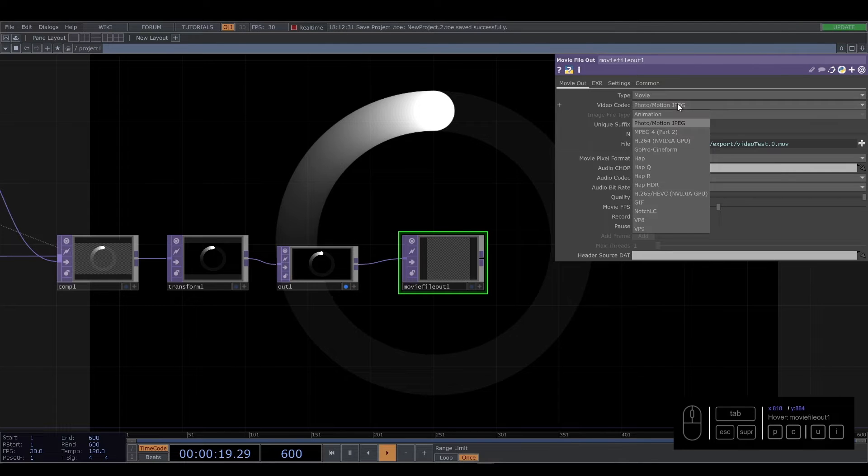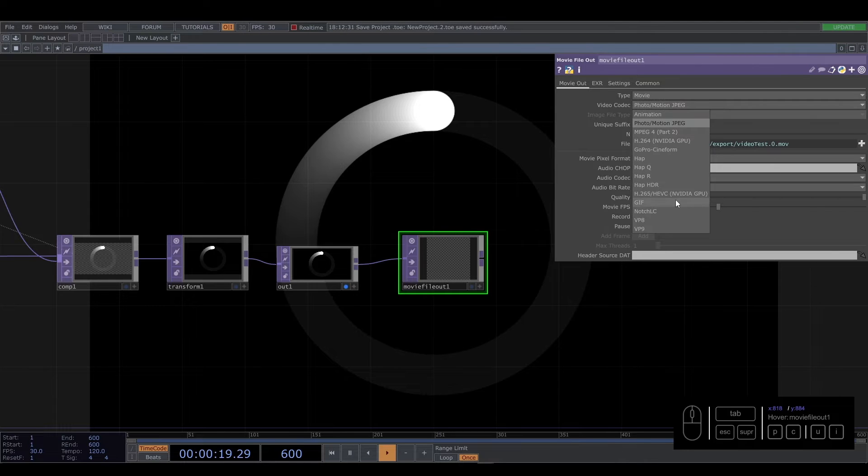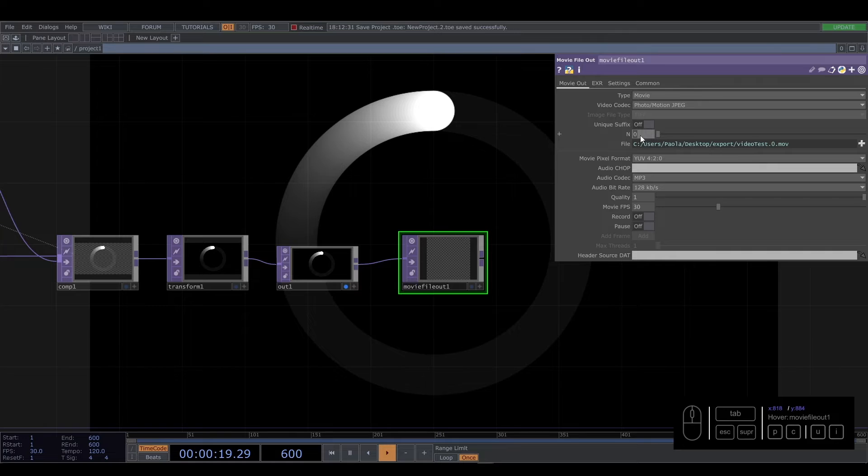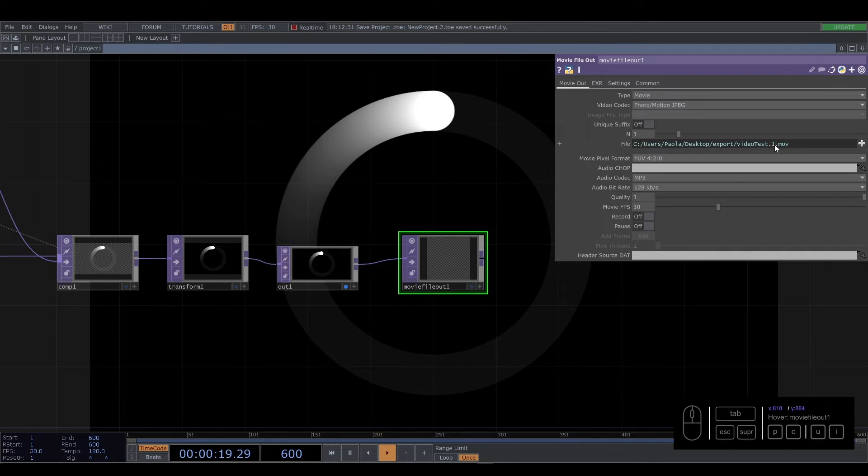And you have a lot of options here about different codecs. If you want to create another video, you just change the number and the video number changes.